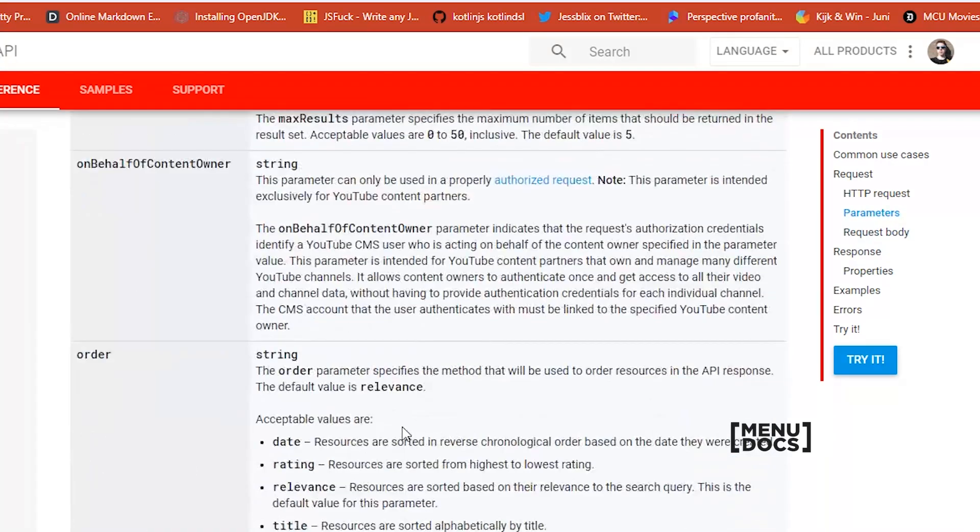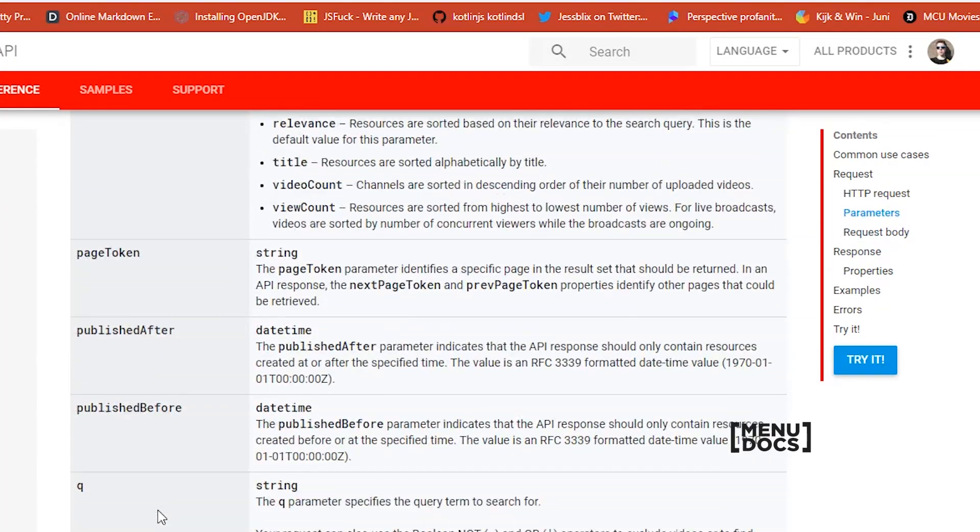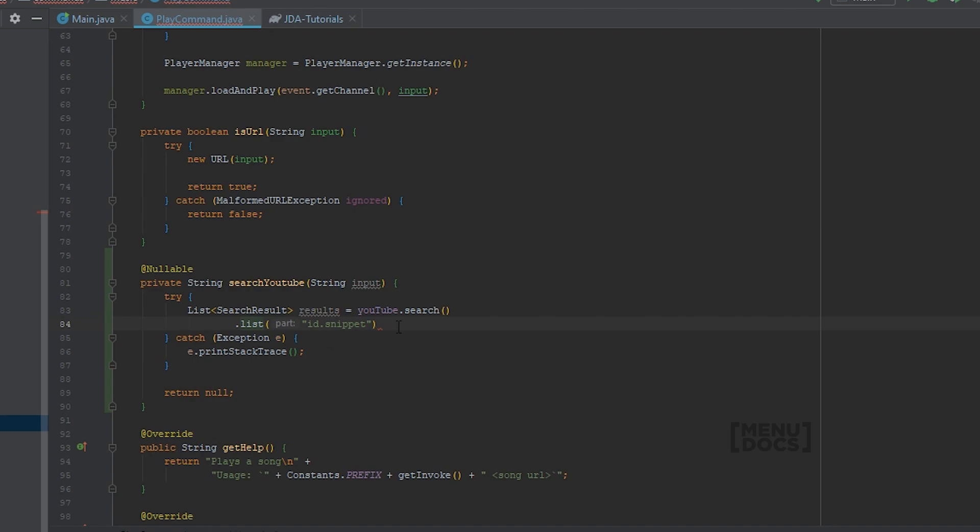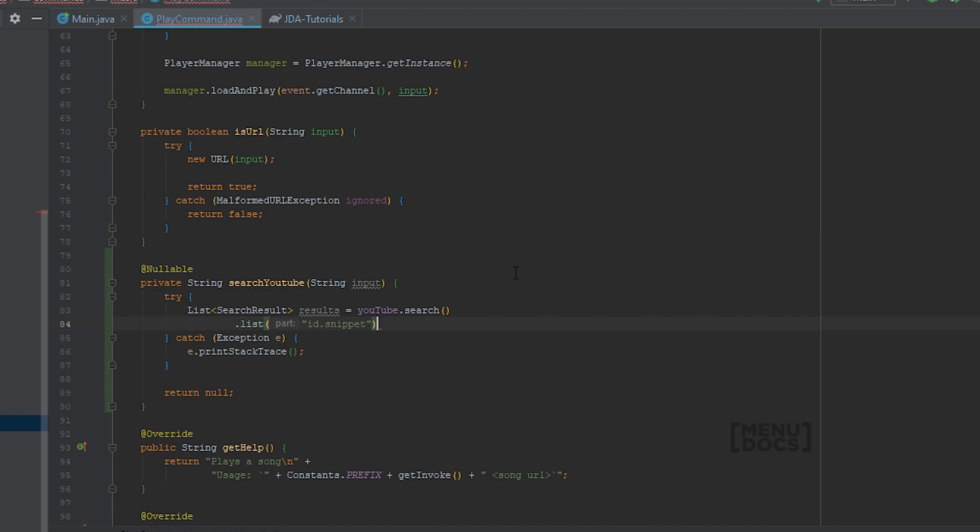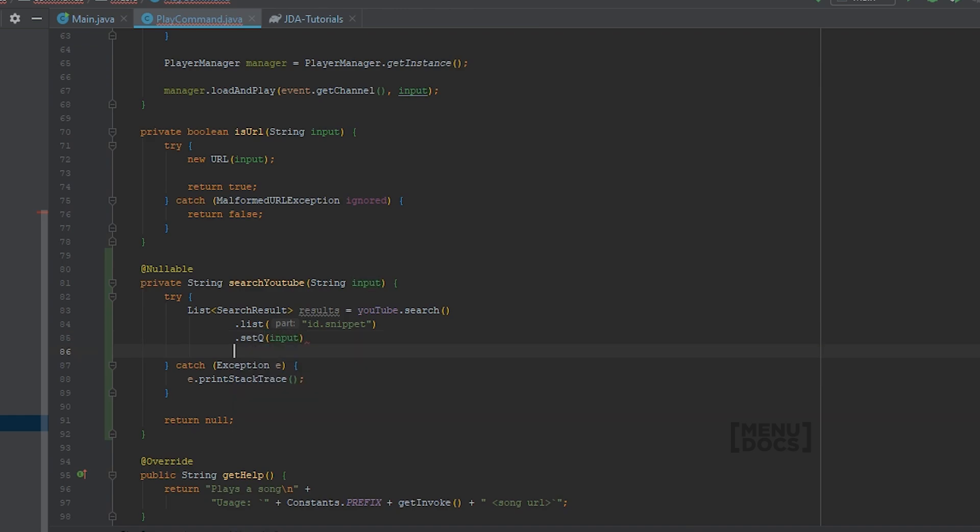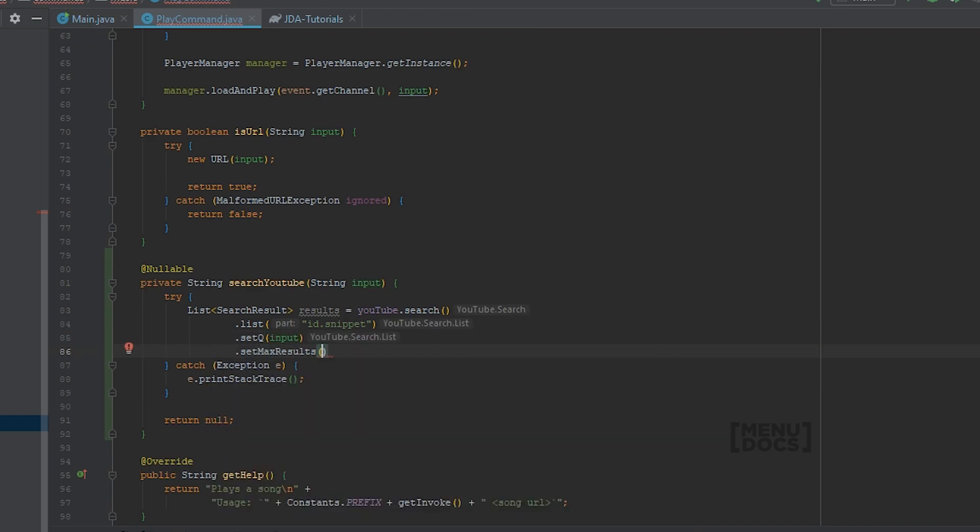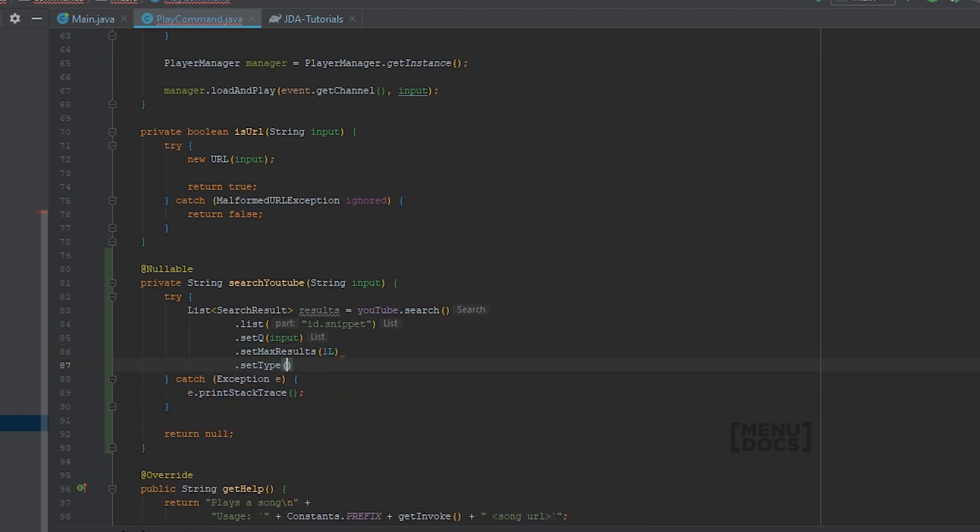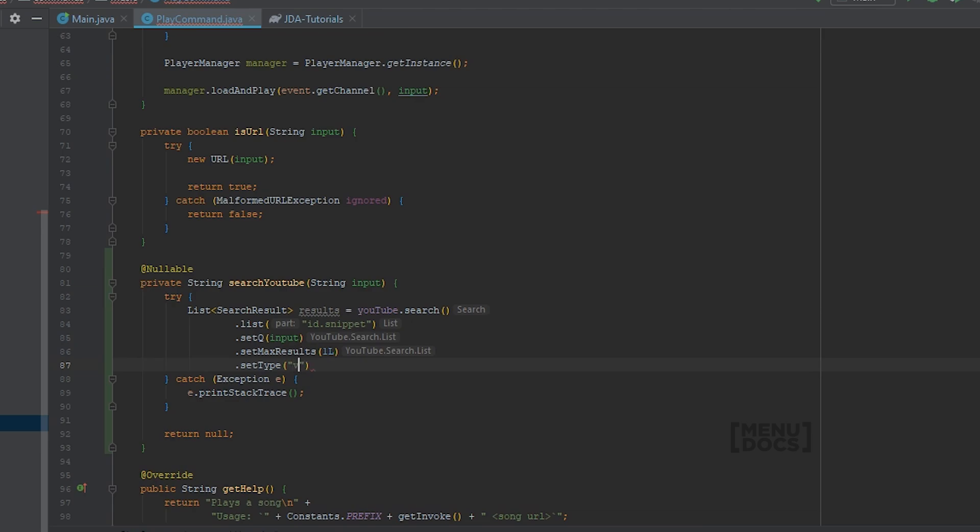So we need to have this Q as our search query. And if we scroll up here you can also see Q for the query term. So if we go to here, we can set Q to our input. You can also set a max results to 1. And of course we only want video. So set type video.